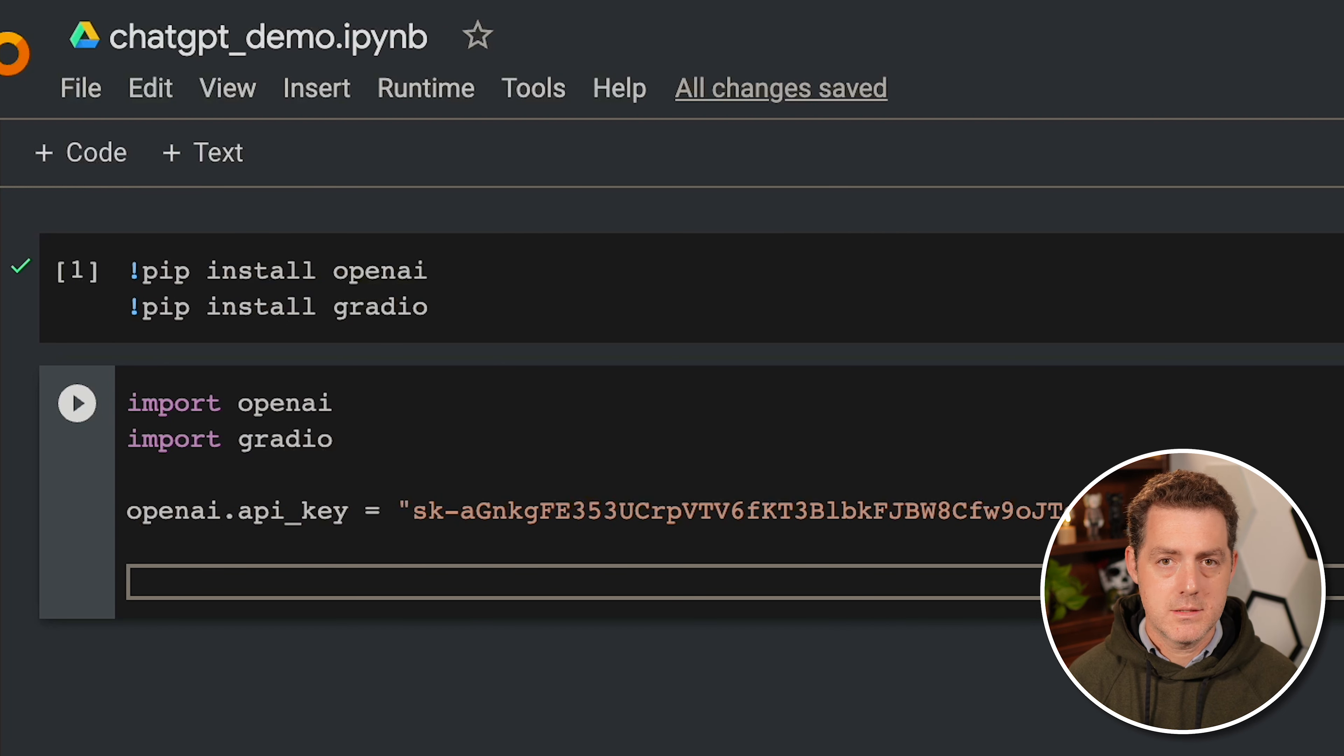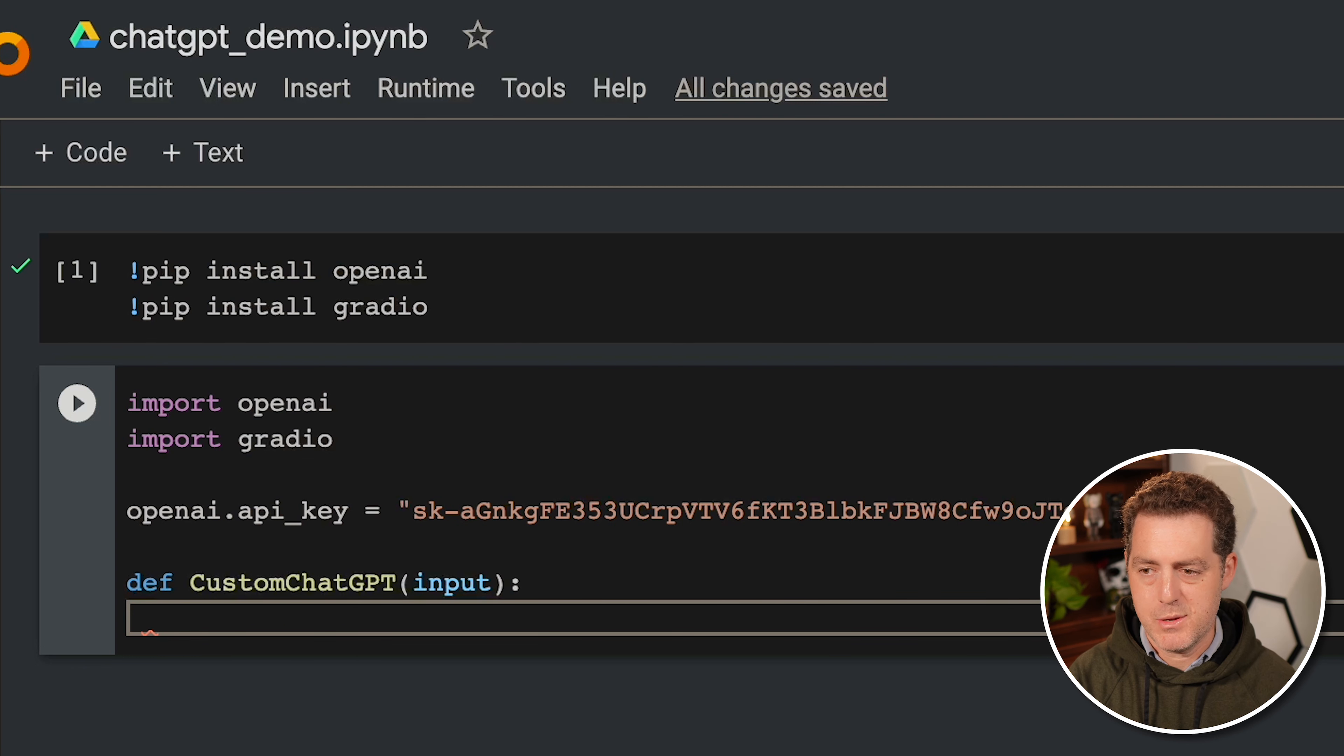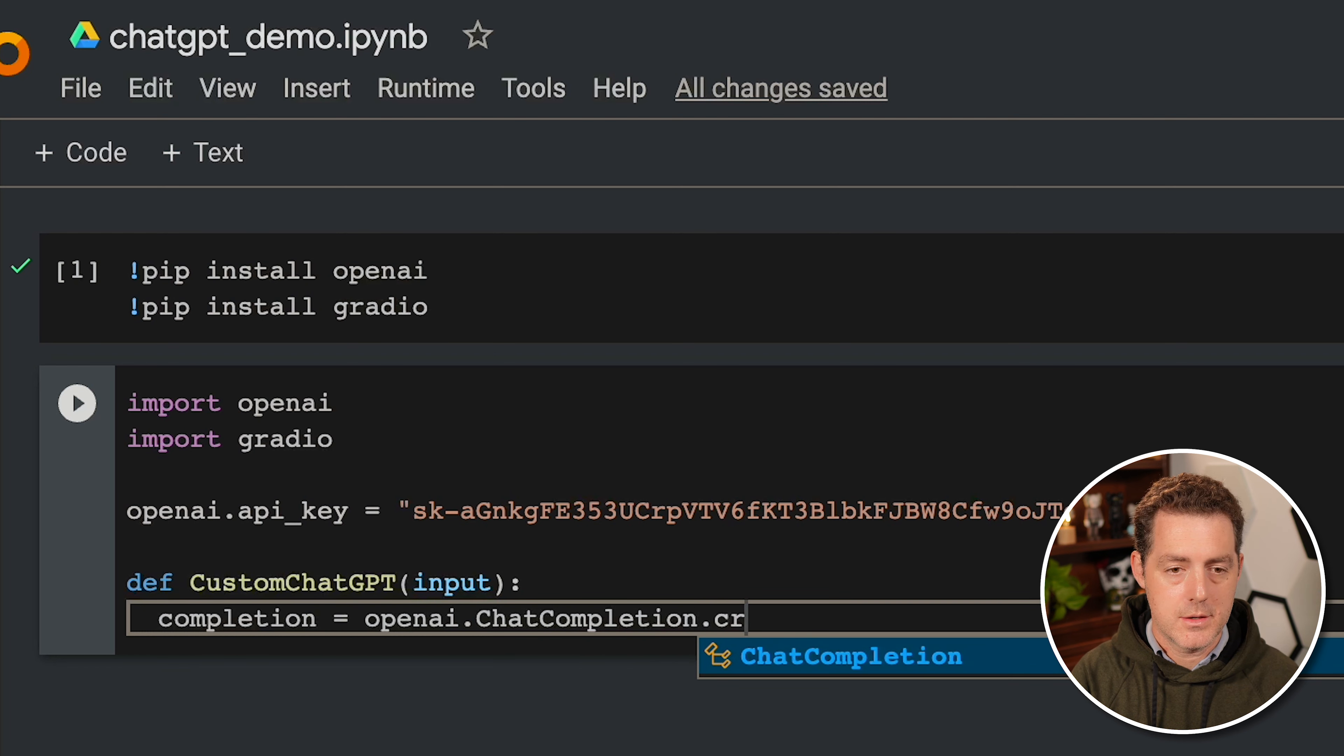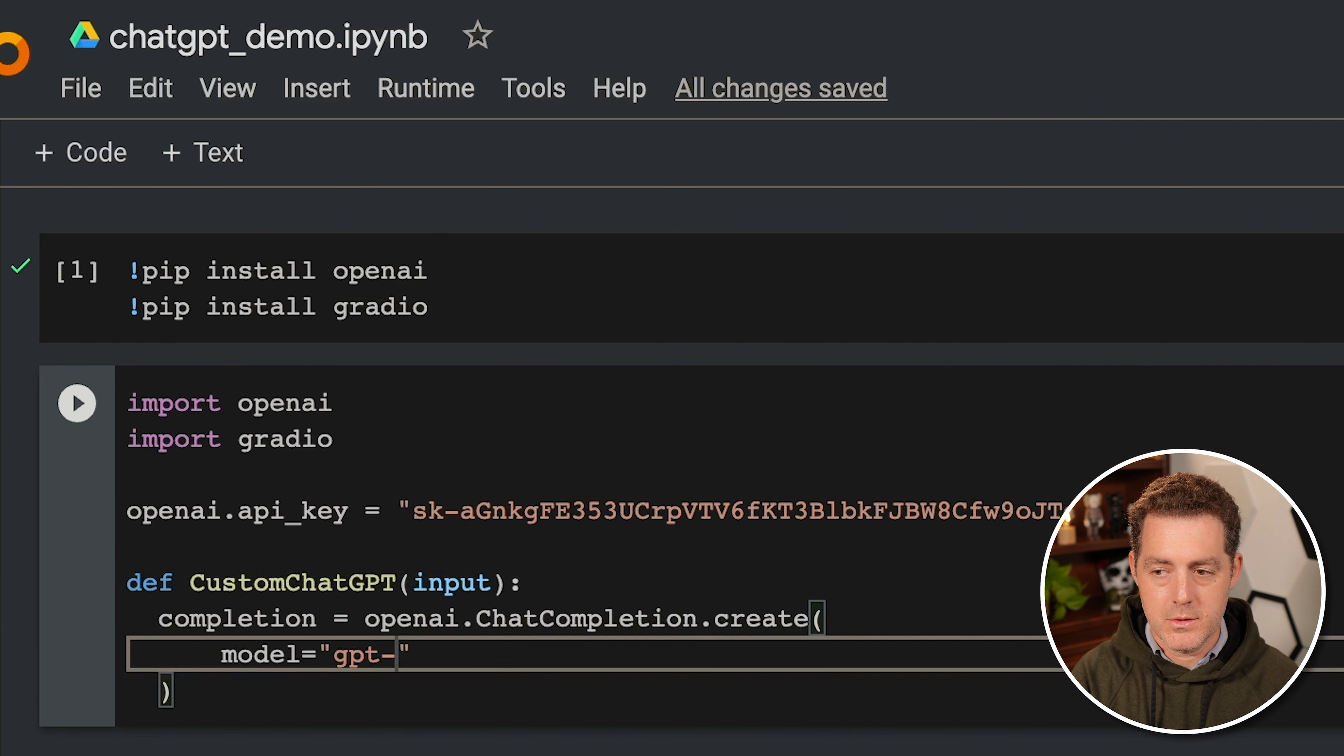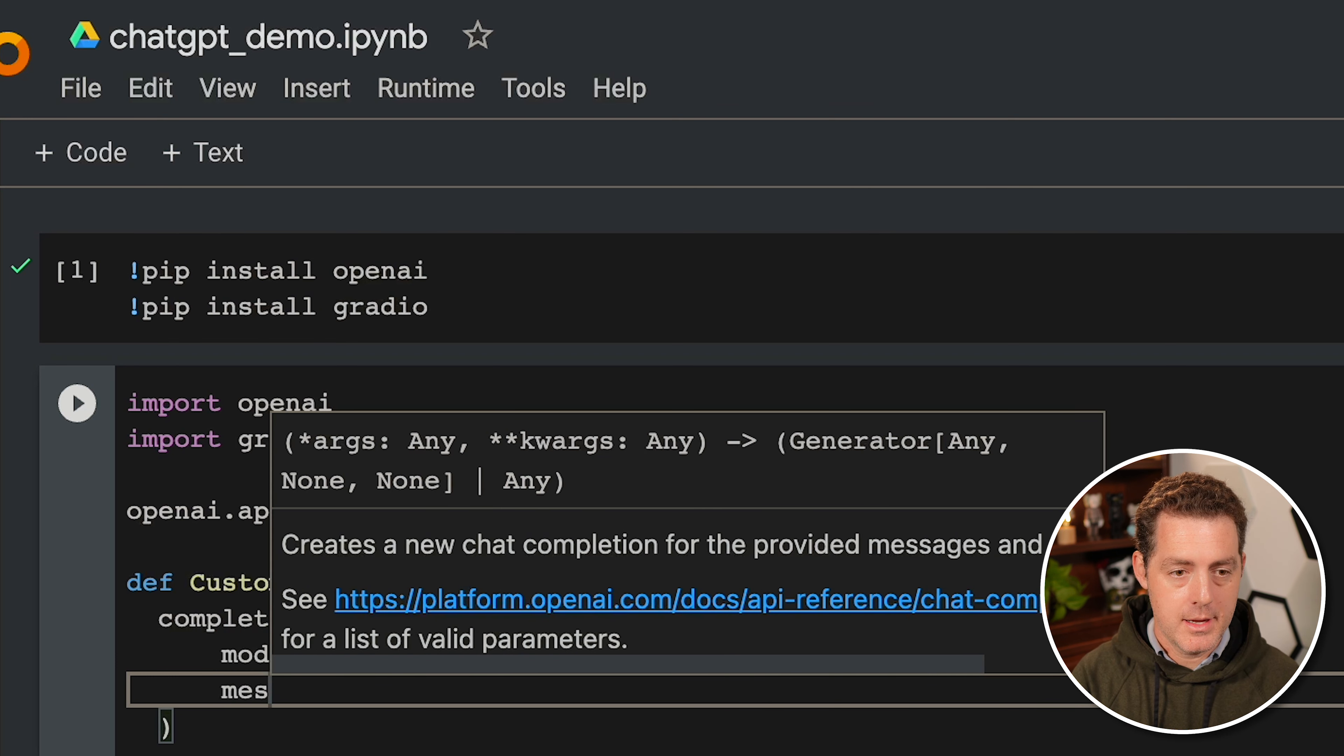And now let's define our first and really only function. So this is going to be called custom chat GPT. And this is what's going to interface with the chat GPT API. And it's going to take an input. That input is going to be the prompt. And so with the new turbo API, this is called the chat completion endpoint, the main workhorse of the chat GPT API. So let's go ahead and say completion is going to be equal to openai.chat.completion.create. And we're going to pass in the model, and we're going to be using the new model, which is 3.5-turbo.